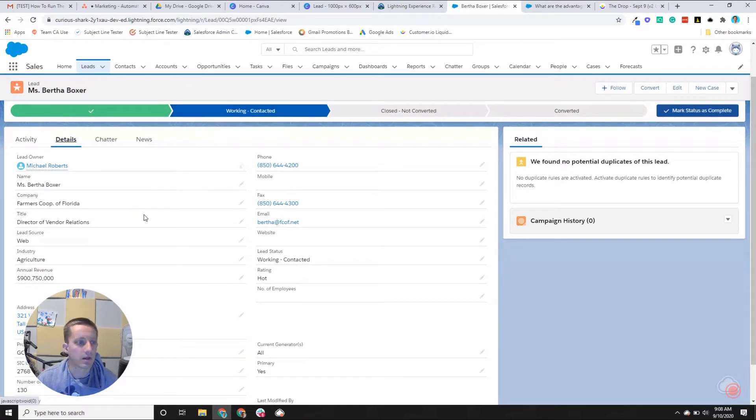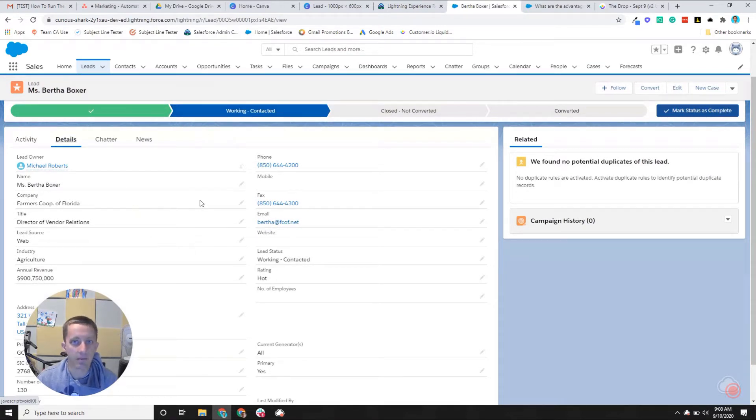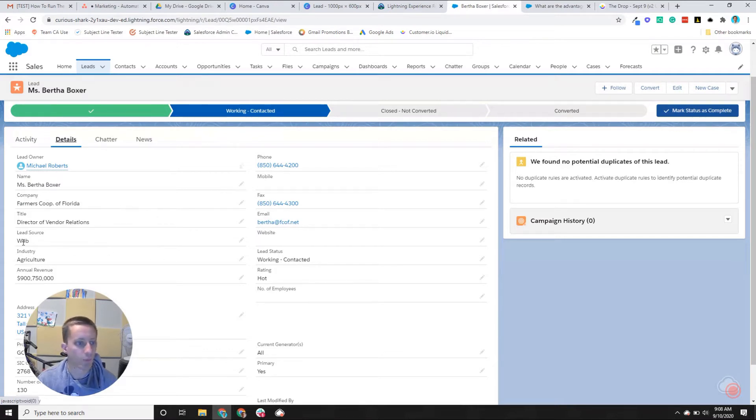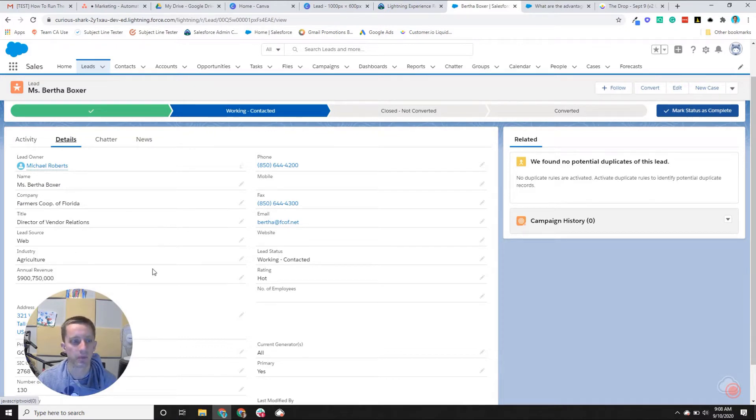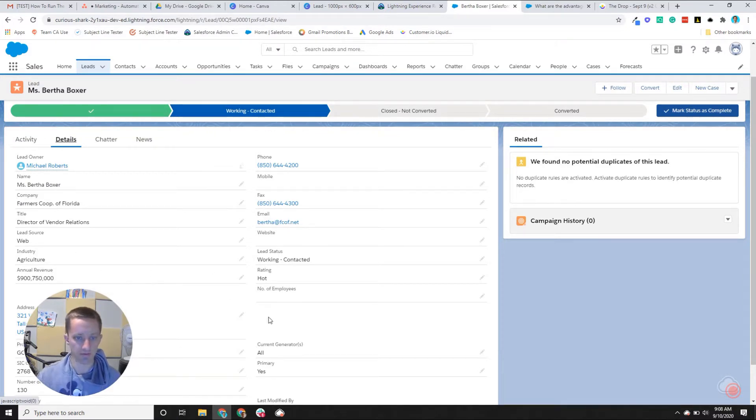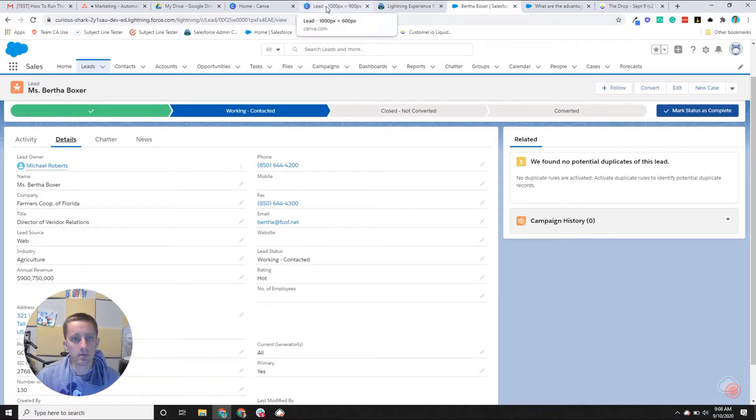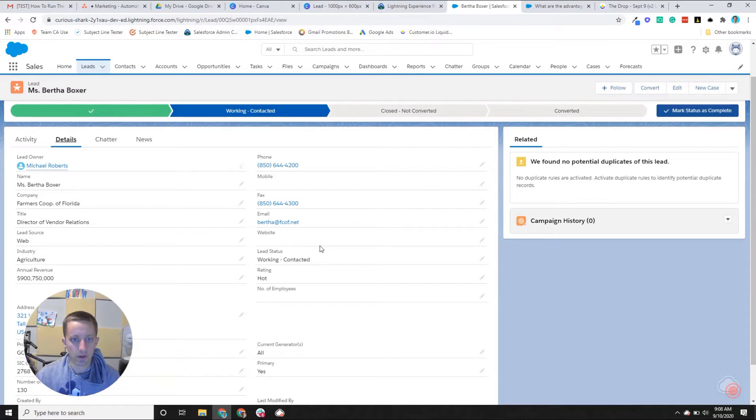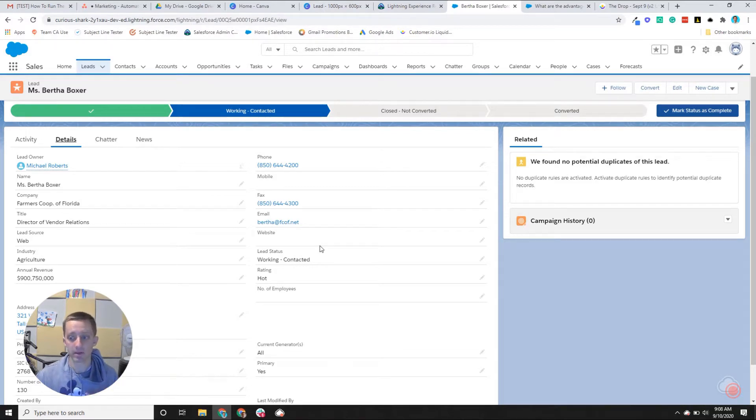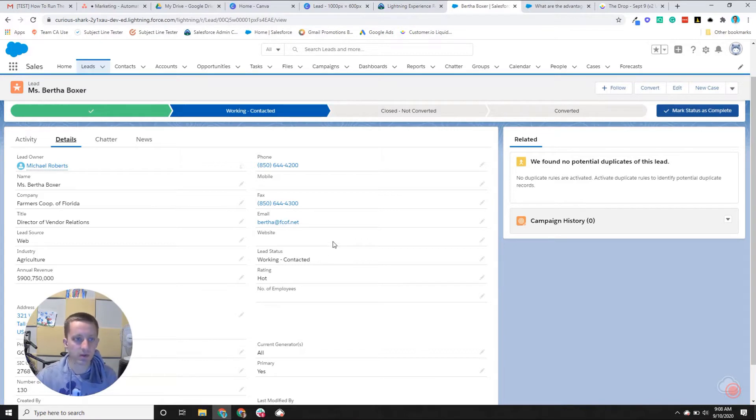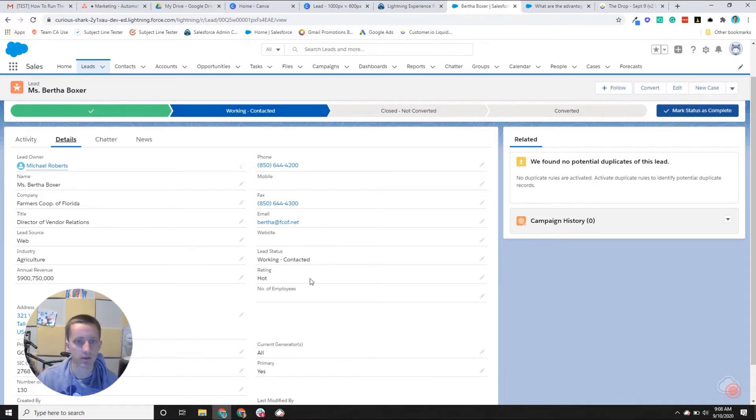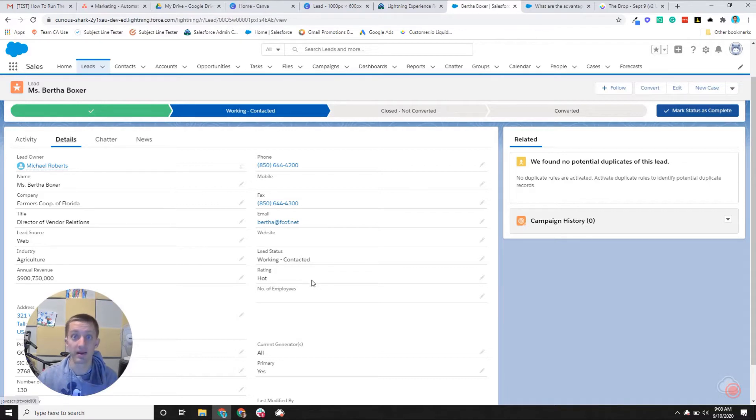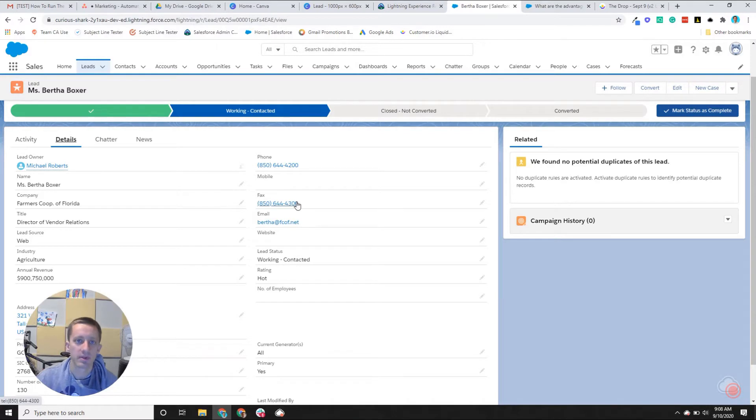So Bertha is our lead. And there's a bunch of other fields that can describe Bertha, including like her title or company, where she came from, when she got into the database, some like firmographic and other sort of data for her. And then what will happen is that some sort of process will surface this lead to a sales rep who will begin working and trying to create some kind of sales engagement with this lead.